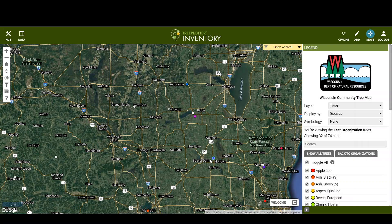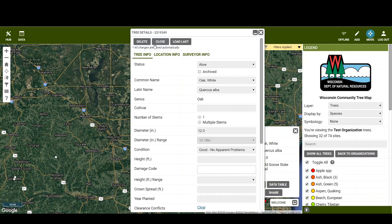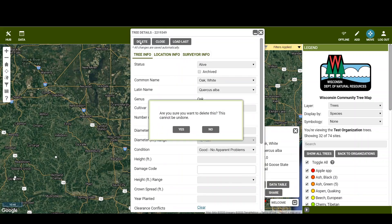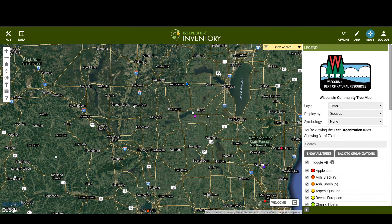If I wanted to delete this tree, I click the tree, click the details, and then just say 'Delete'. It asks if you're sure you want to delete this — yes — and it's gone. That is how you add, move, and delete a tree.